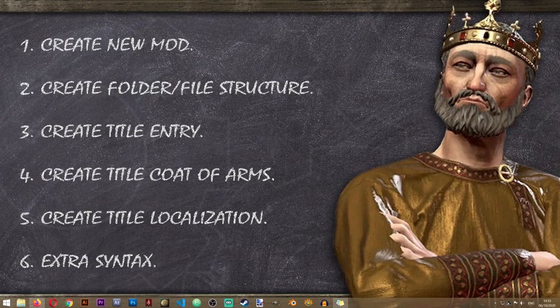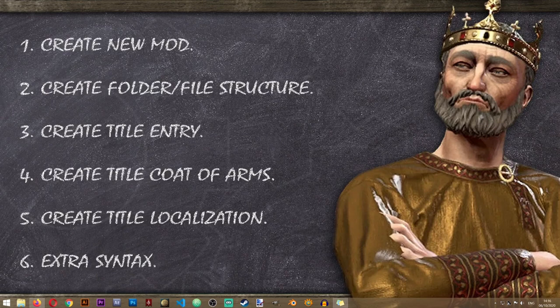Hey everyone and welcome to another Crusader Kings 3 modding lesson on the Iron Workshop. In this lesson we'll learn how to create new titles in Crusader Kings 3. We'll be covering higher tier titles like Empires and Kingdoms, and it works the same way for creating Counties and new Baronies. Although if you want to create new Baronies it's possible you'll need to create new provinces, but that's not something this lesson will cover. So with that said, let's roll the intro and get on with the lesson.